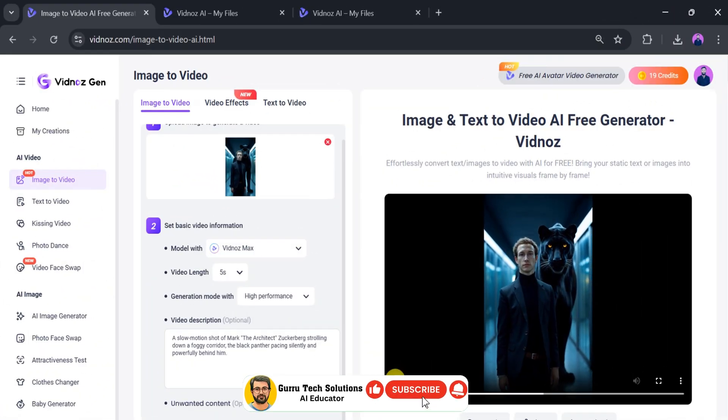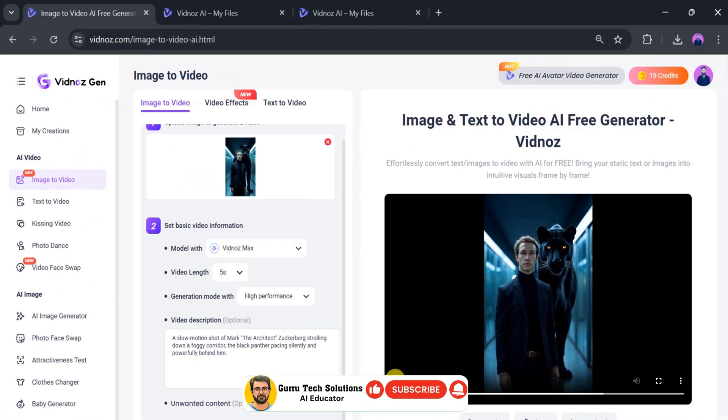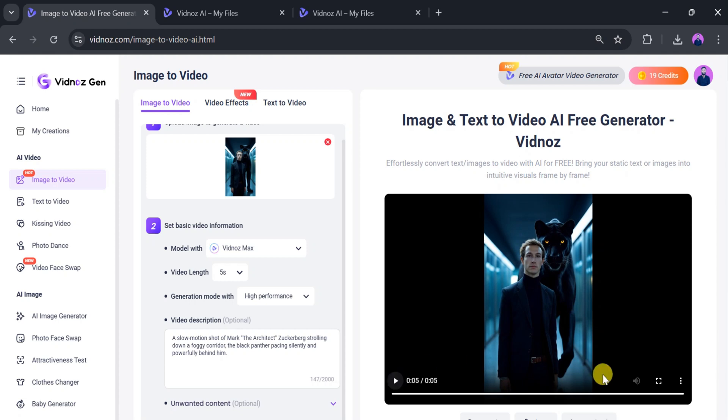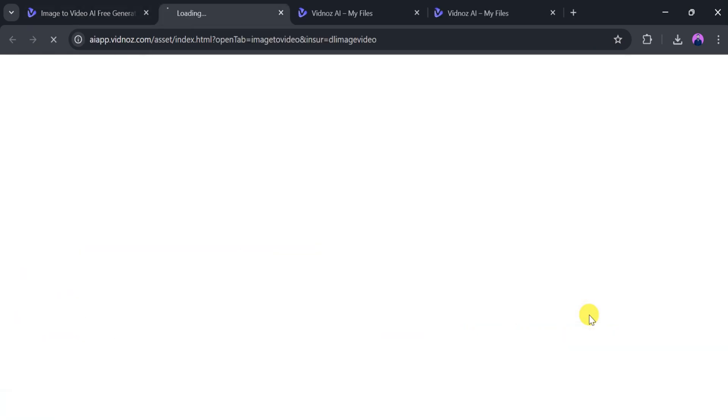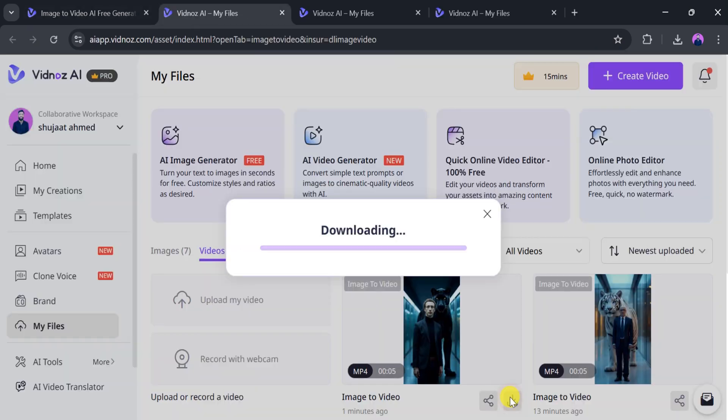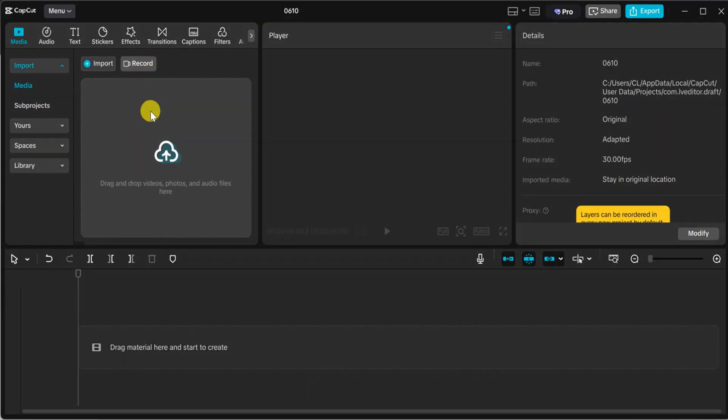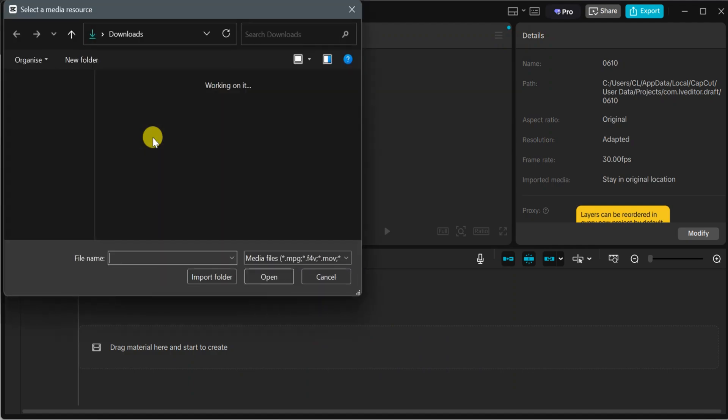Let's play it and see. Amazing! With Vidnaz, video generation is easy and simple. Now, click Download. And once the video is downloaded successfully, open any video editor of your choice.